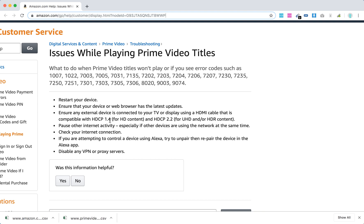Ensure that your HDMI cable is functional and compatible with HDCP 1.4 and HDCP 2.2 for higher HDR content.